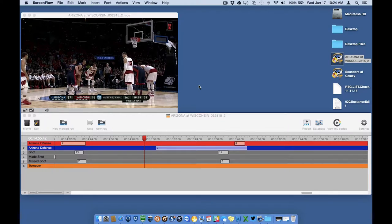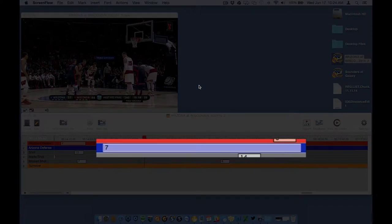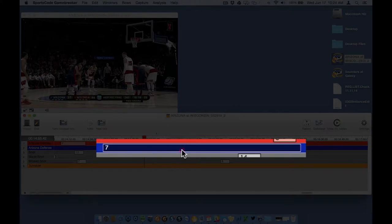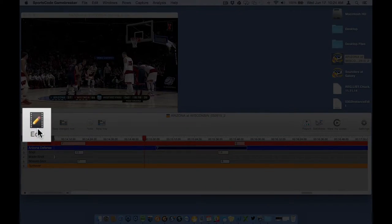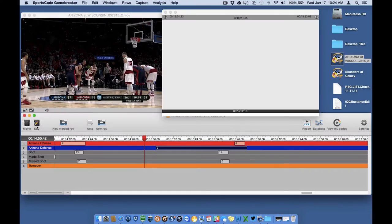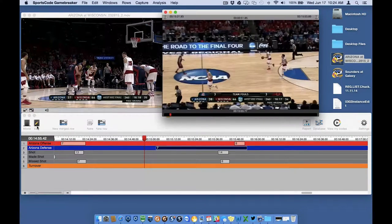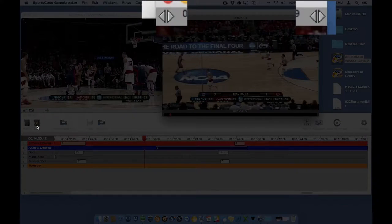First, you must select the instance in the timeline that you want to edit and then click on the edit button in the top left of the timeline window. The instance edit window appears. You can tell this is the instance edit window rather than an instance movie window because there are arrows in the top left and right of the window.